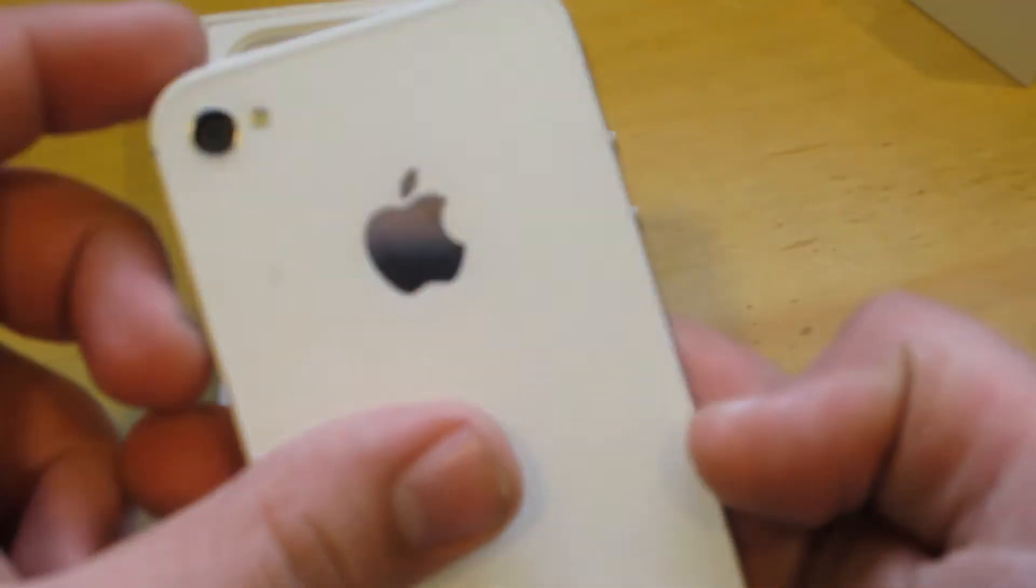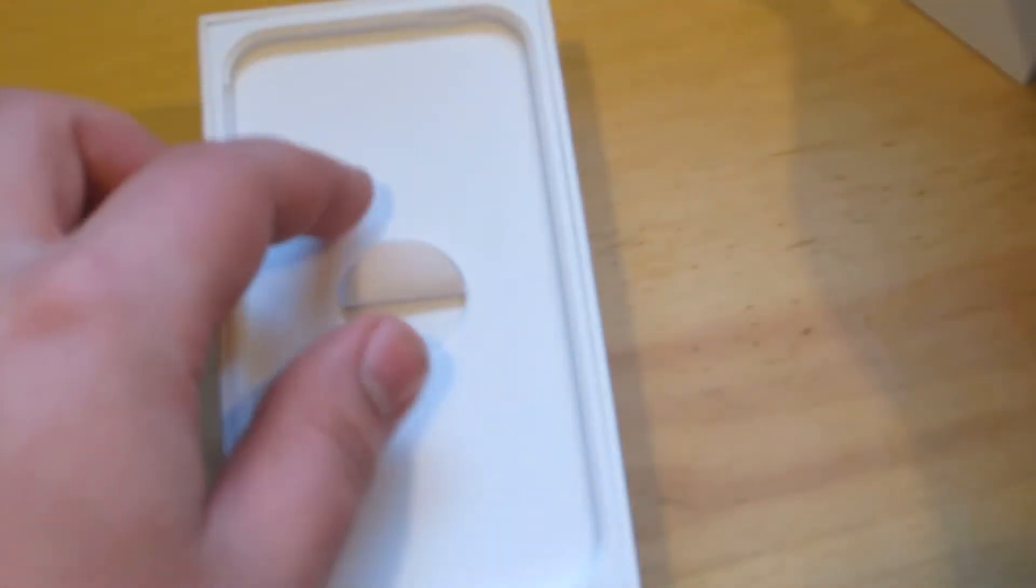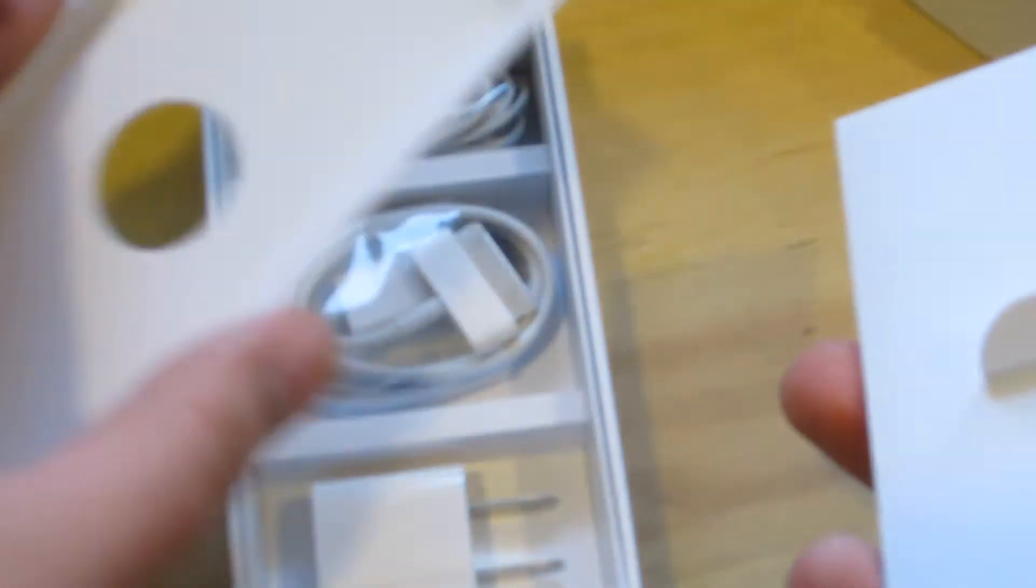Nothing else right here. There's the iPhone. It does have a screen protector on the front and one on the back. Got the tray right here which it sits upon. We got fingertips, quick start information guide, important product information guide, and our Apple stickers.